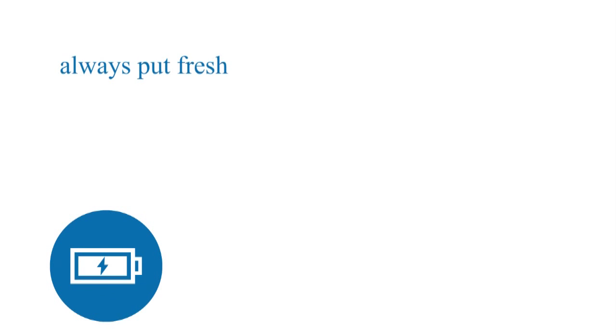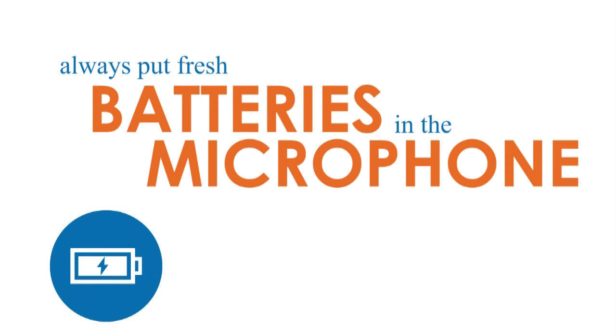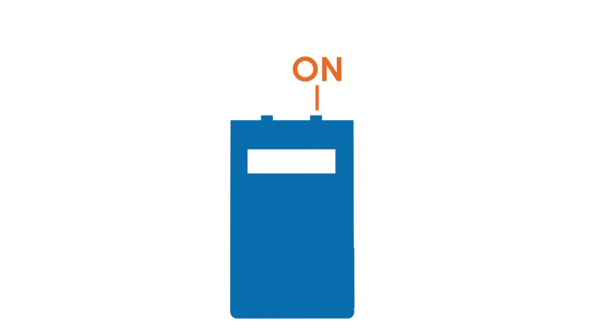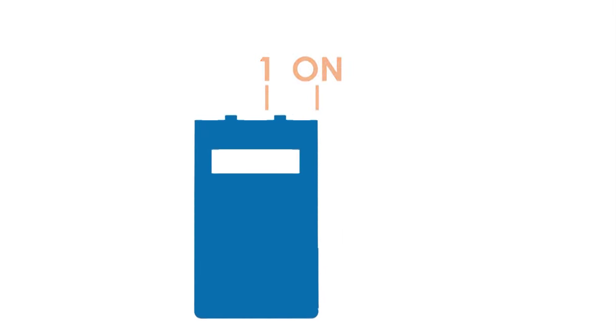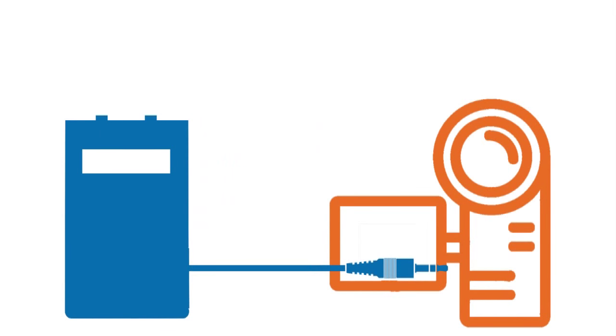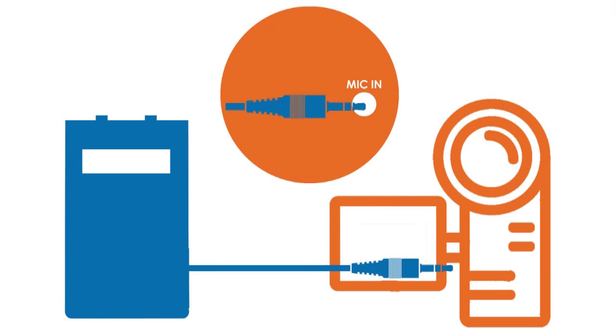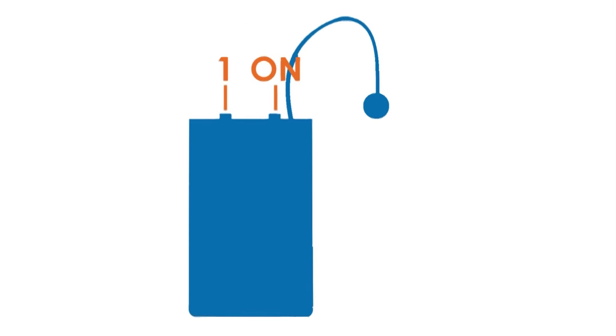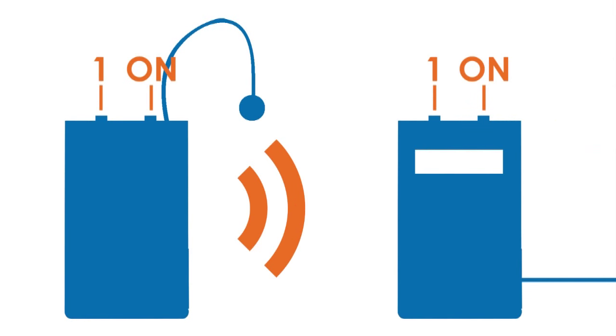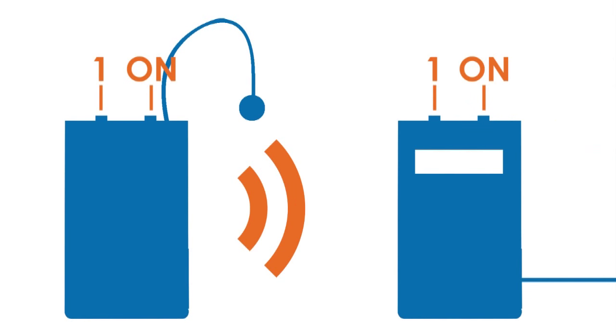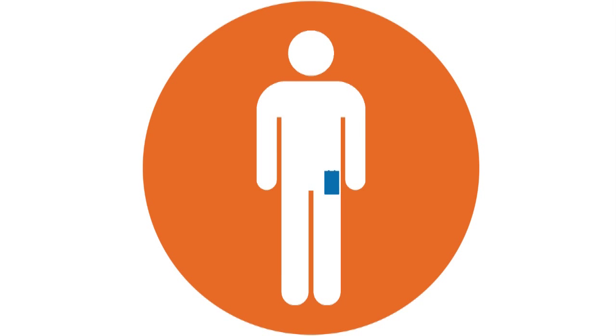Always put fresh batteries in the wireless microphone before recording. Turn the receiver on and select channel one. Plug the receiver into the mic in port on the camcorder. Turn the transmitter on and select channel one. Double check this. If you forget this step, there will be no audio. Clip the transmitter to your belt, waist, or pocket. Clip the lapel end to your collar. This setup is a great reason to record early to desensitize you and your students.